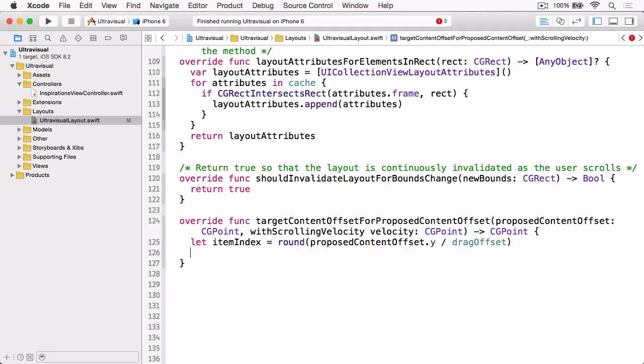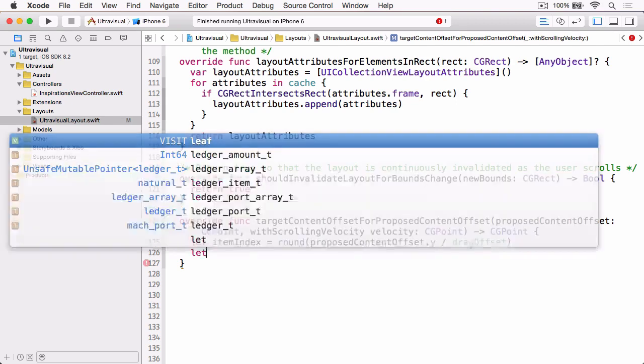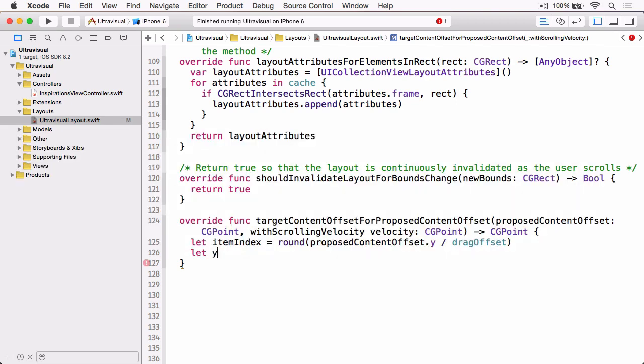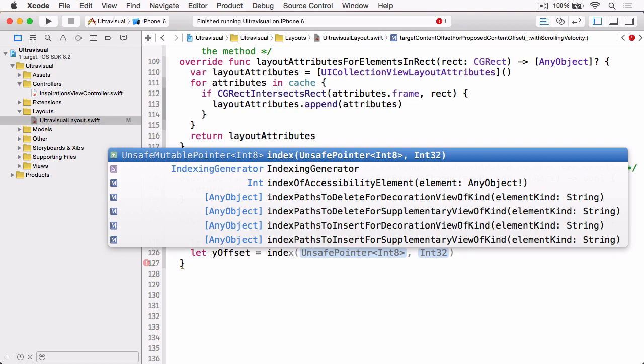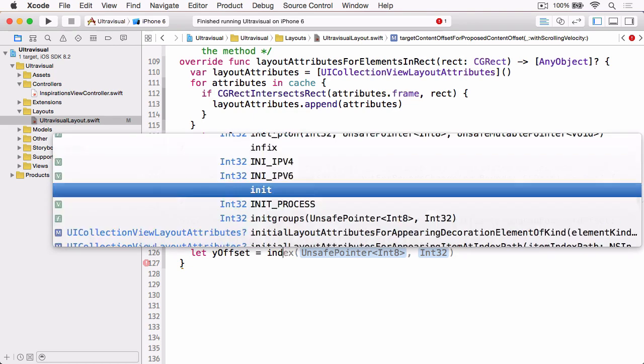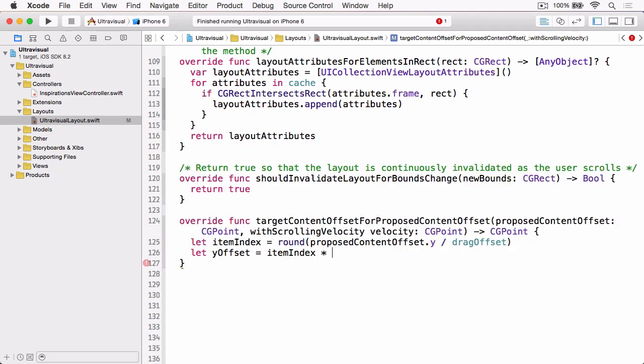And this will give us the item index. And then we can work out the Y offset, which is equal to the itemIndex times the dragOffset.